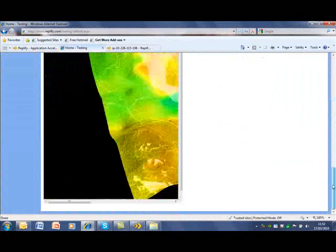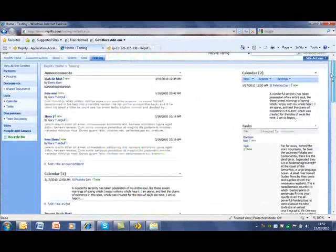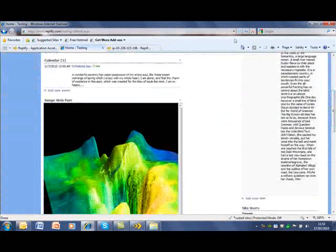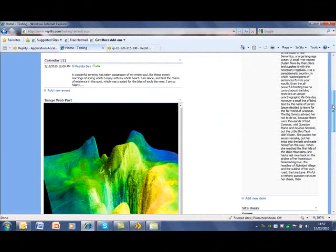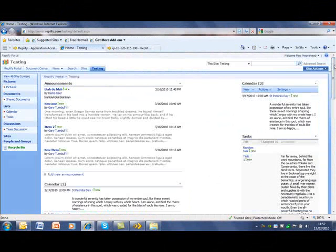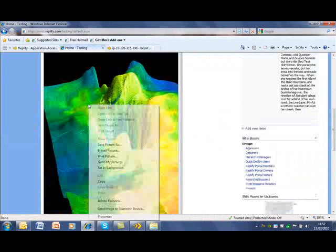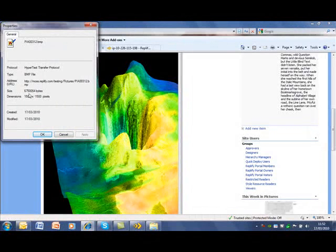We've focused on explicit downloads, but even viewing a web page or an on-screen report can involve the transfer of large amounts of data, and Replify will treat it in the same way. This page has a 6MB image in it, but it loads instantly. For users in a site with a Replify virtual appliance deployed, the cache is shared, so as content is learned, everyone gets the immediate benefit.